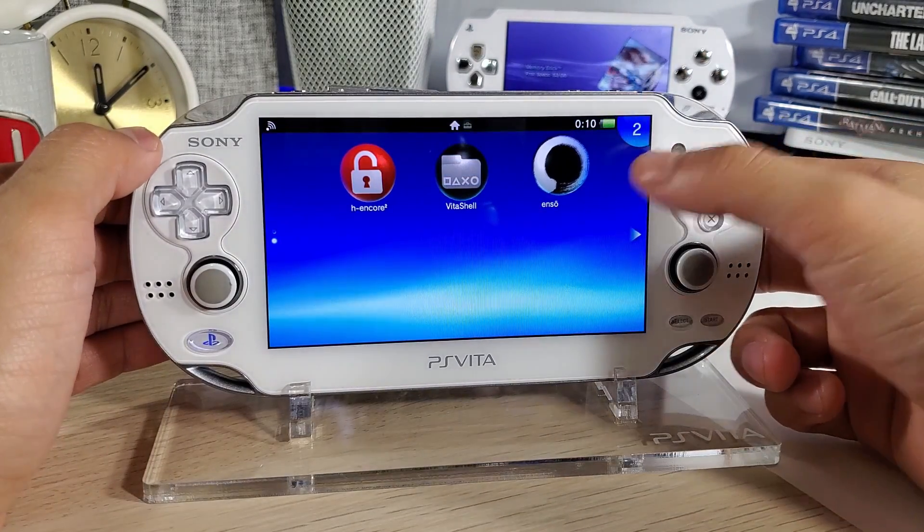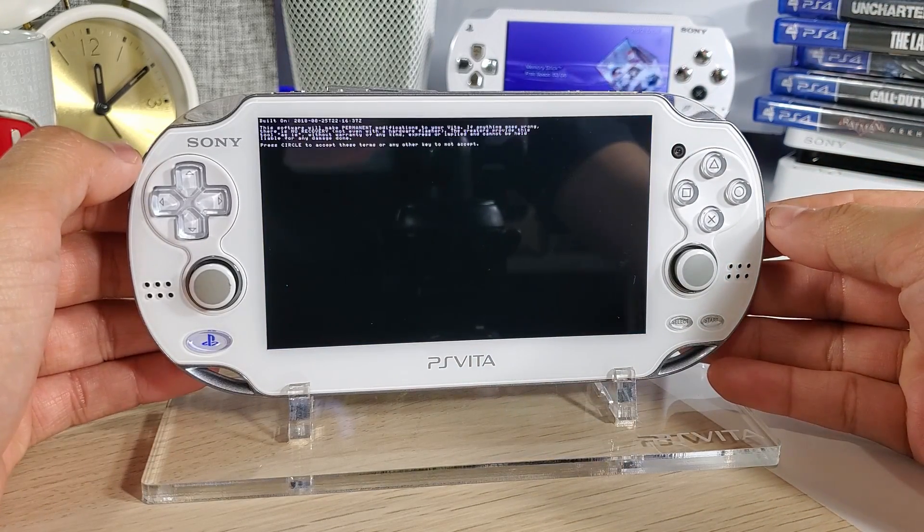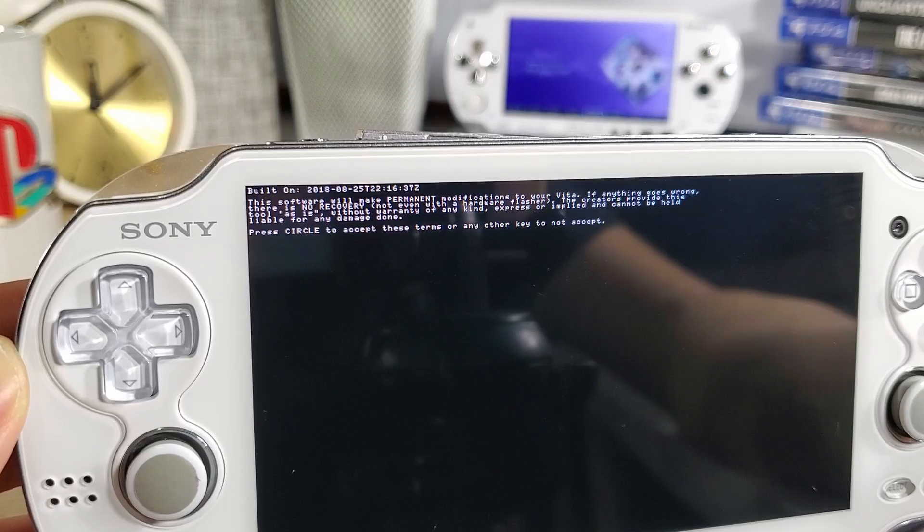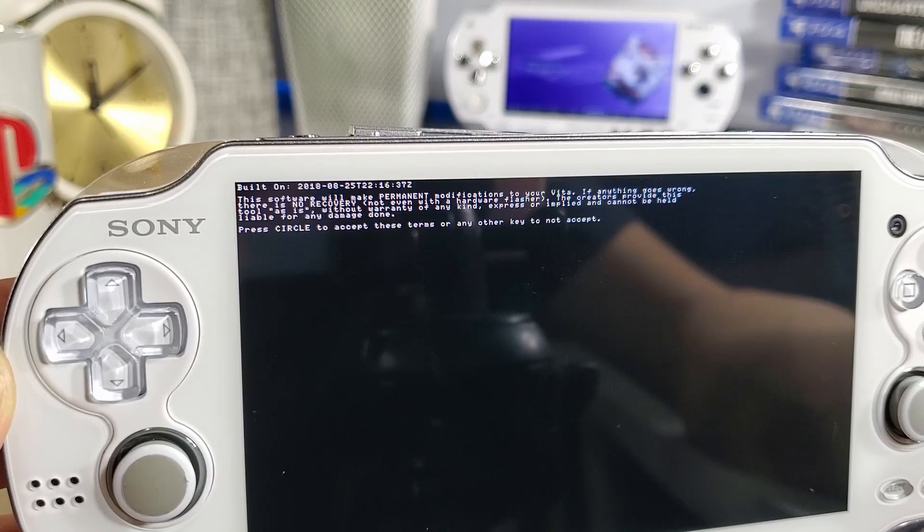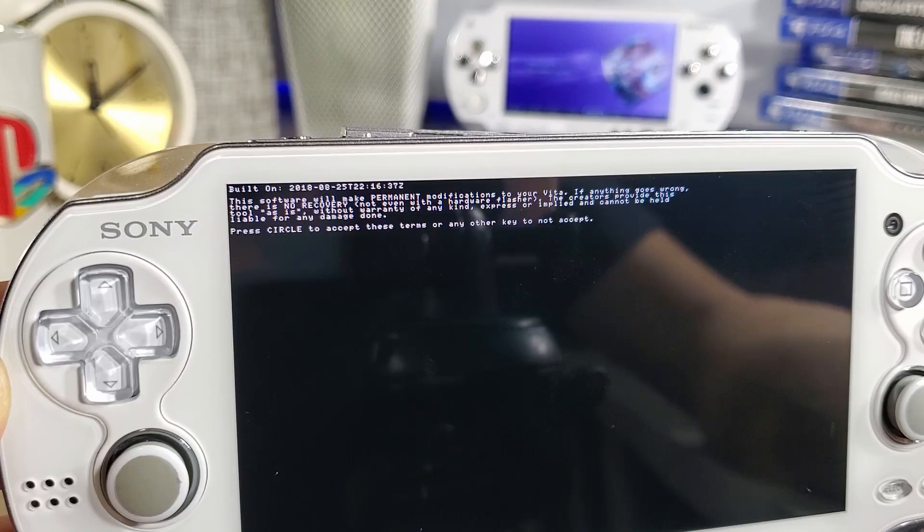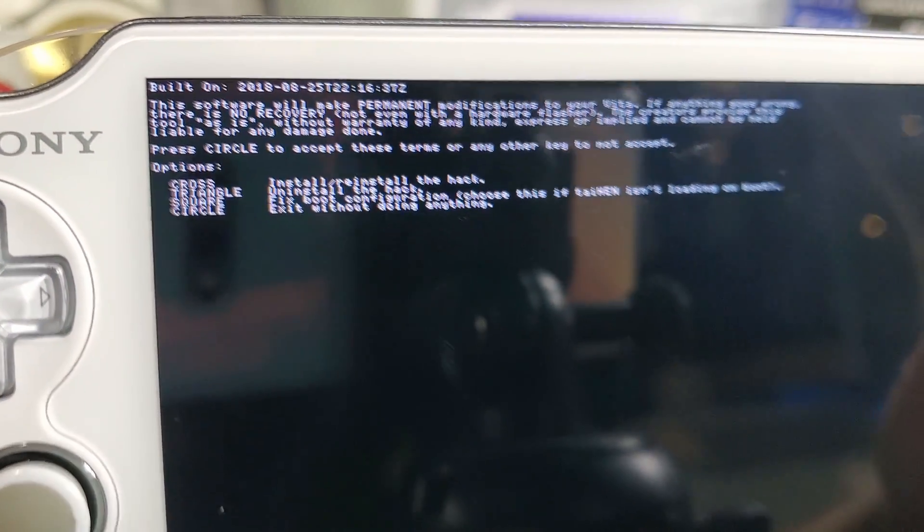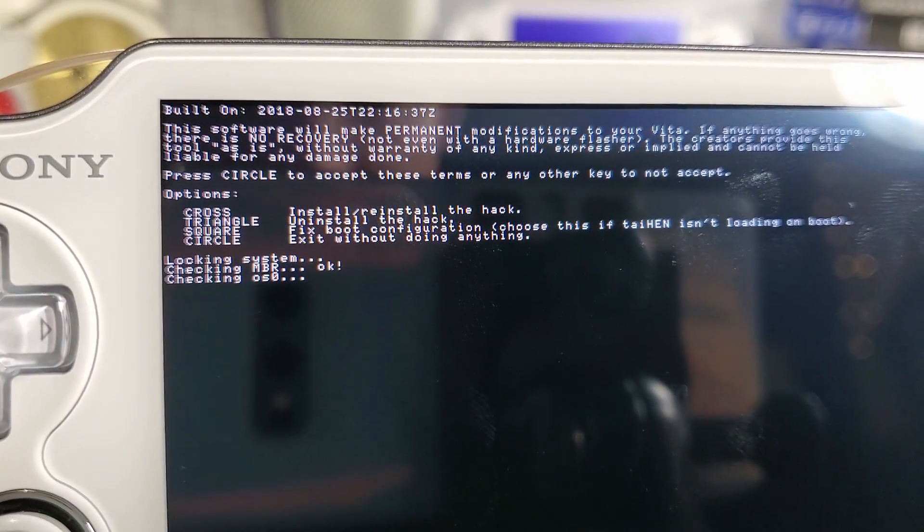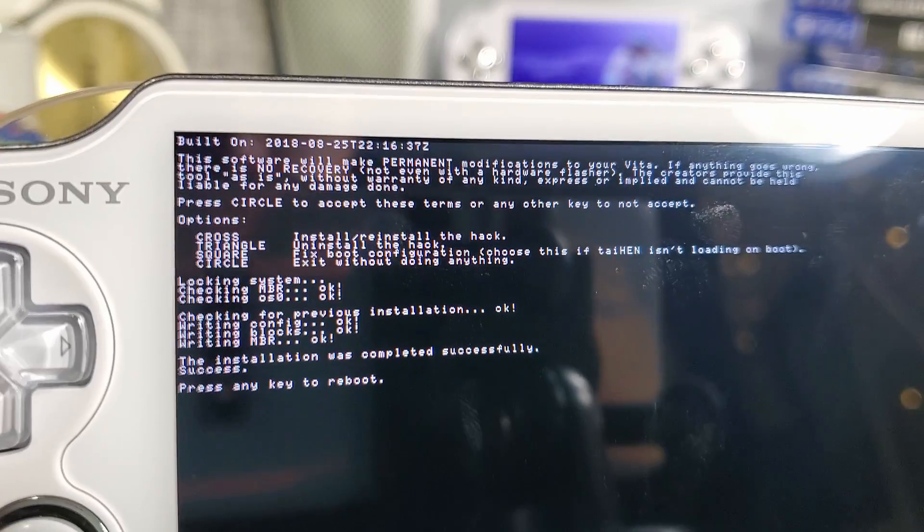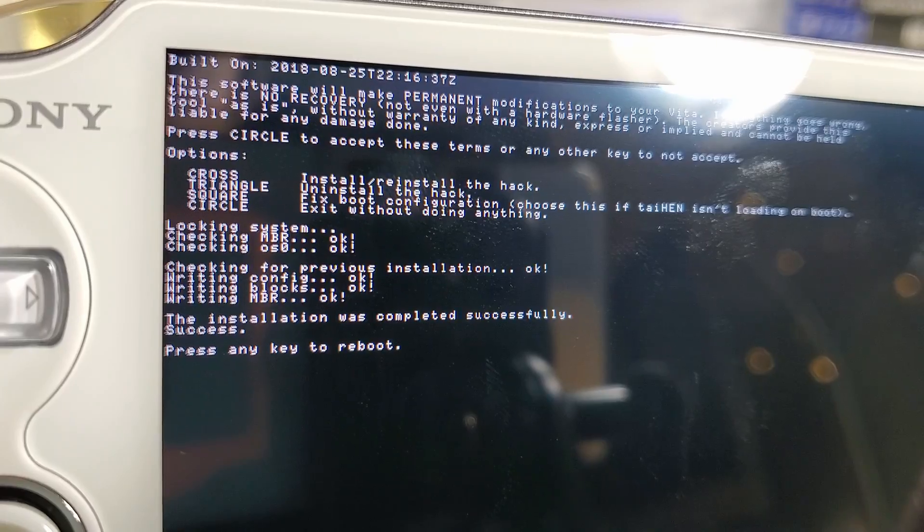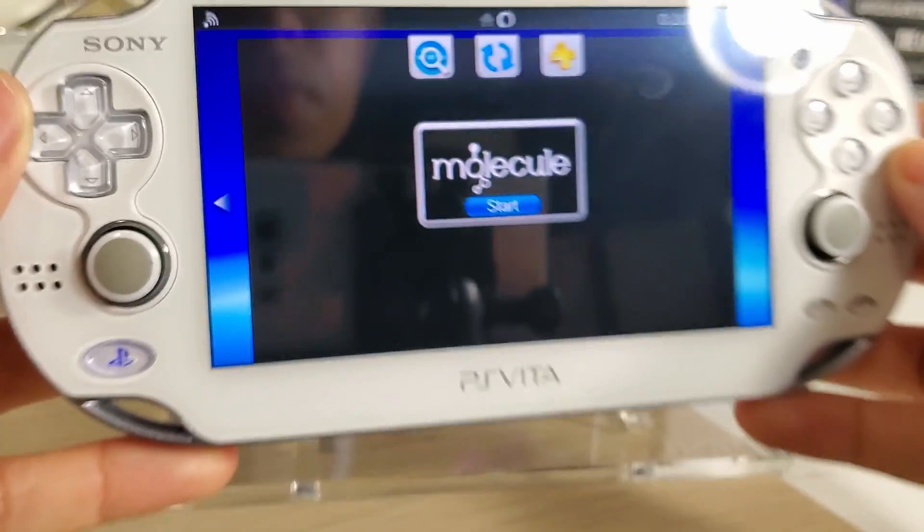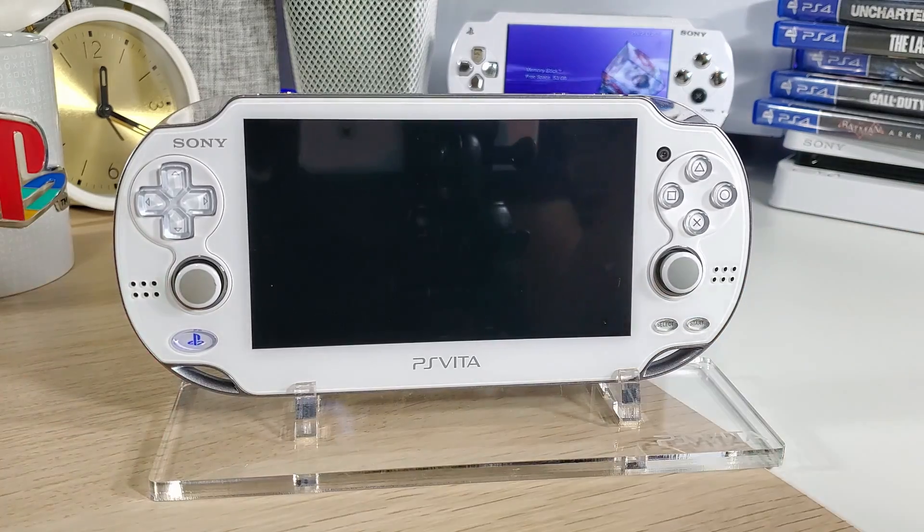Back on our home menu we're going to have the Enzo application. Let's run that. Let's read what we got going on here. This software will make permanent modifications to your Vita. If anything goes wrong there is no recovery, not even with a hardware flasher. It says press circle to accept these terms or any other key to not accept, so let's press circle. Now to install this press X. It says locking system, checking MBR. Sorry if it's hard to see, it says check for previous installation okay, writing config blocks MBR okay, this installation has completed successfully success. Press any key to reboot. And now it should reboot to the permanent custom firmware. That's a good sign.